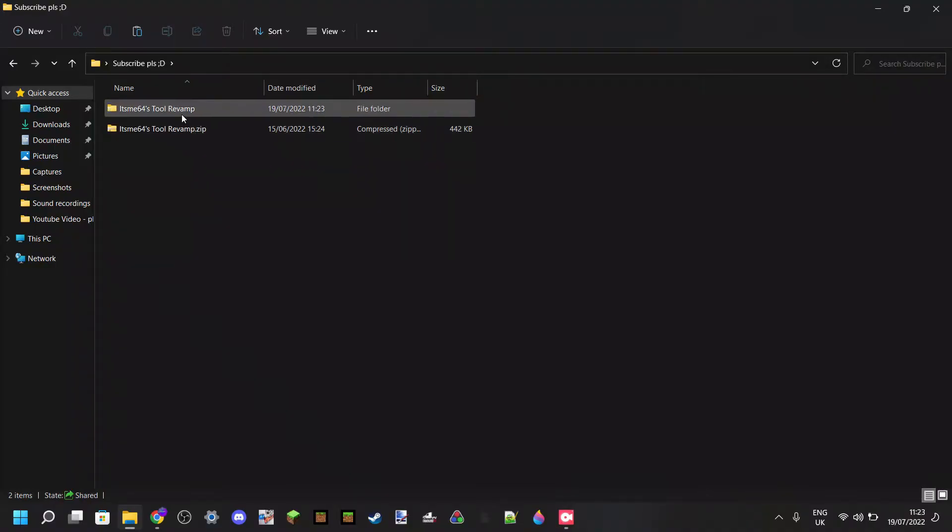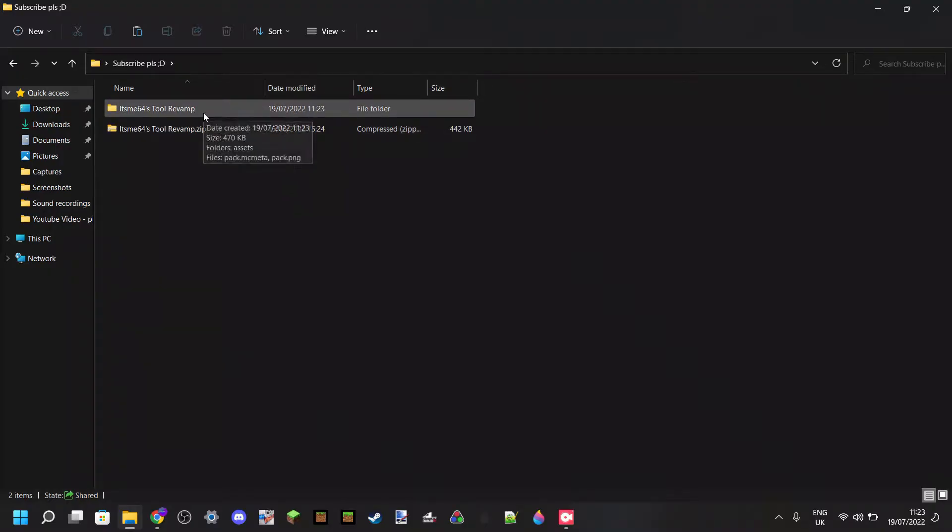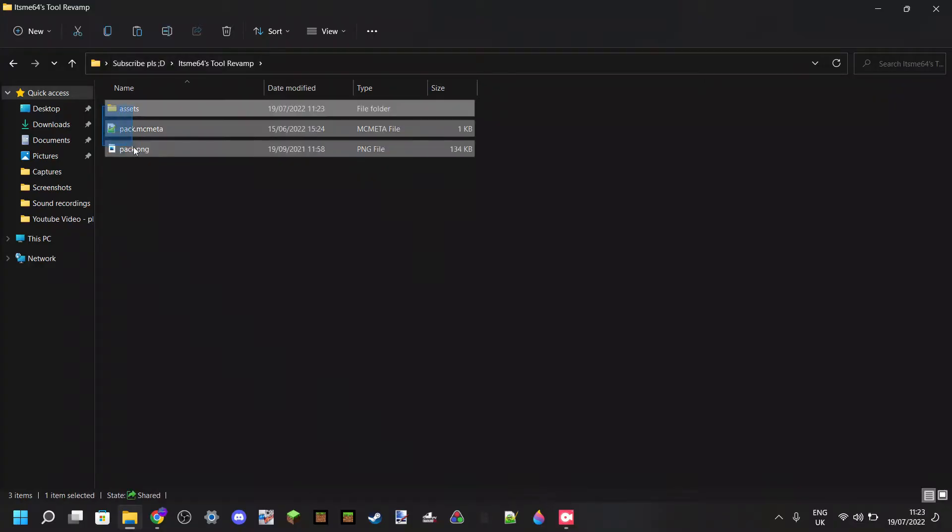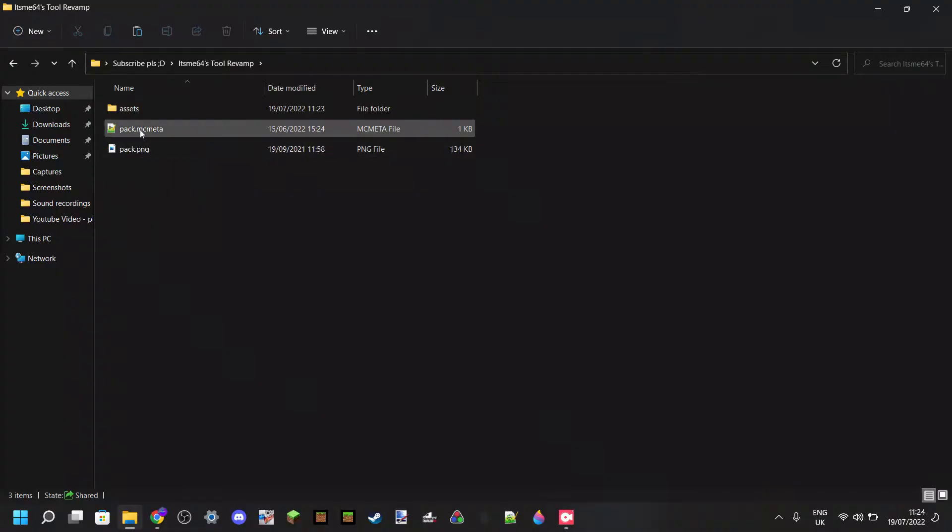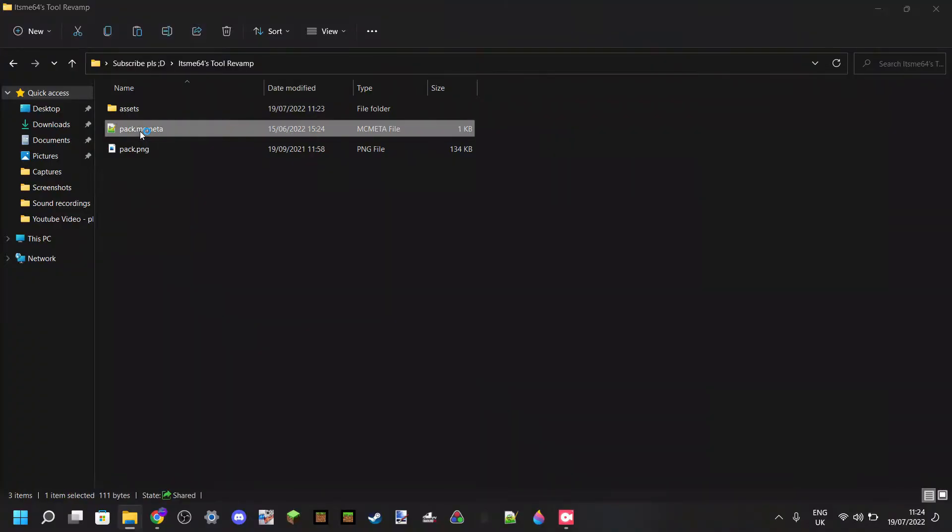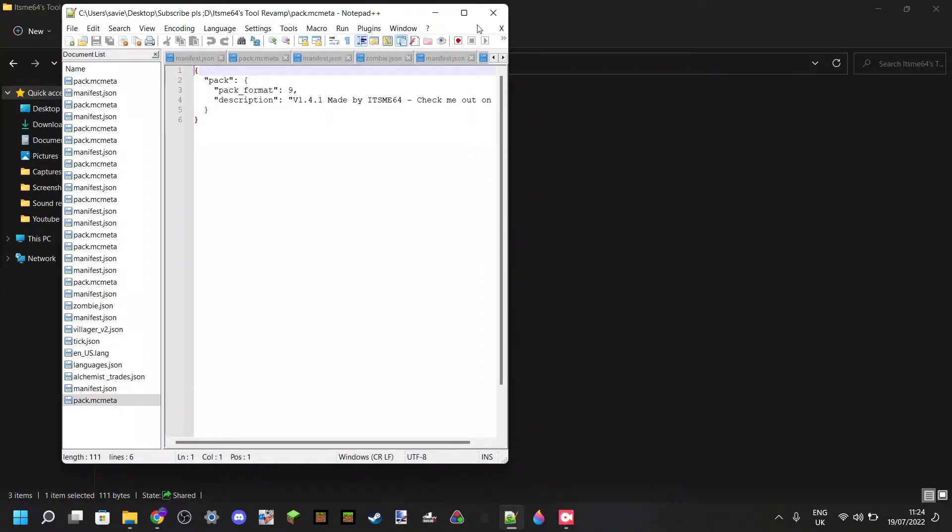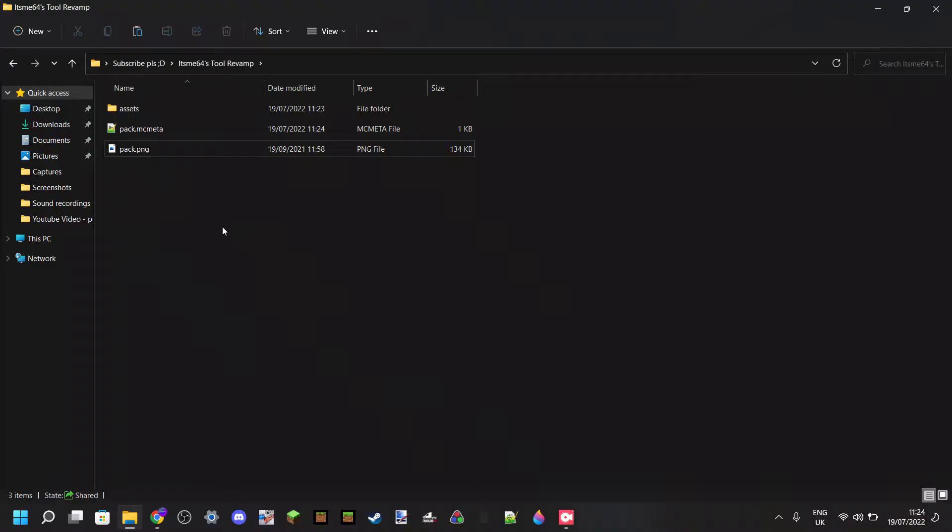So first thing you want to do, of course, is just extract your pack. And now we're going to start off right away with the most common issue, and that is if you head into your pack, you should see these three or two files. Your pack icon, it's optional. It's not necessary. Anyways, we're going to be looking at the pack.mcmeta file. I can just open that up using Notepad++. As you can see, that is what I use to edit these files. If you want that as well, then you can head over to the Microsoft Store and get that there.